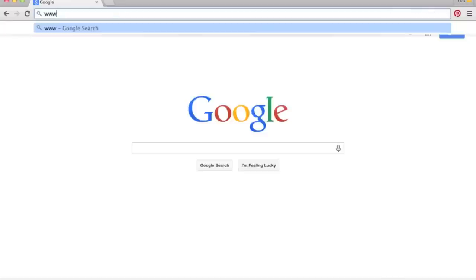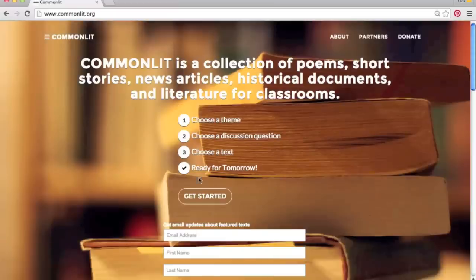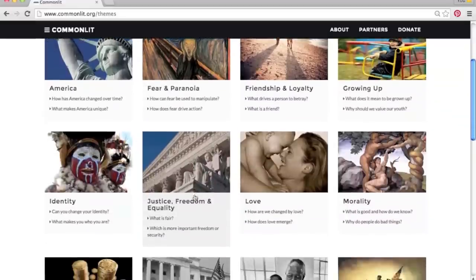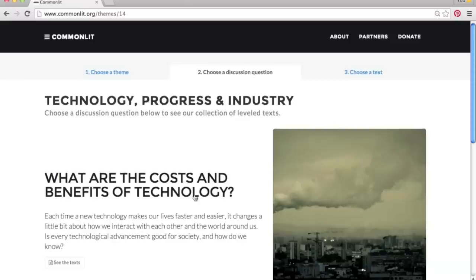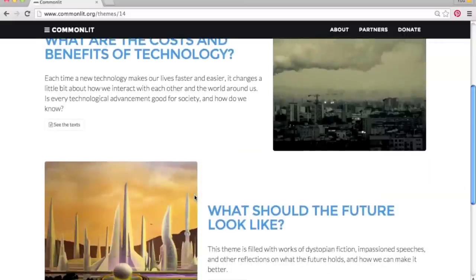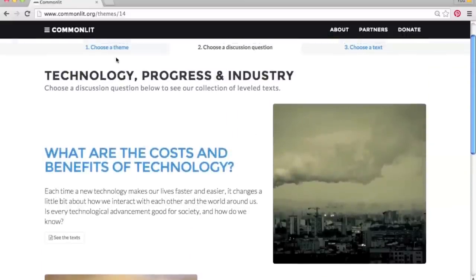To access CommonLit's collection, simply visit www.commonlit.org. From there, you can explore our 20 different common themes from life and literature. Each theme is accompanied by essential questions. Teachers can use this question to spark a discussion, as a prompt for a writing assignment, or to plan a unit rich with related texts from different genres.